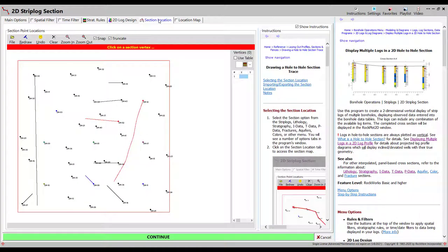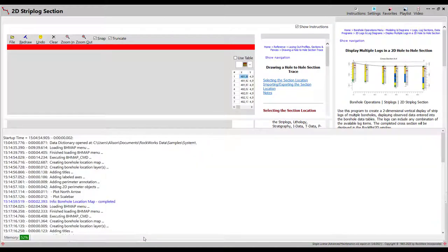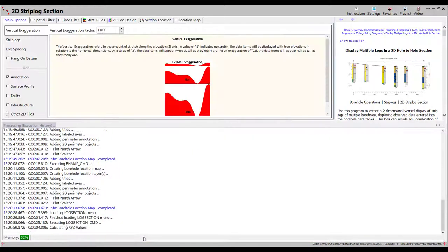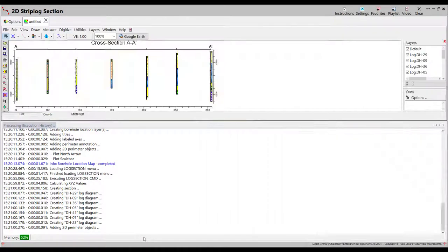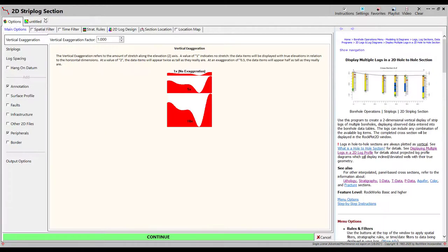In the Section Location tab, use your mouse to draw a cross section line. A 2D cross section will be created and displayed in a new tab.